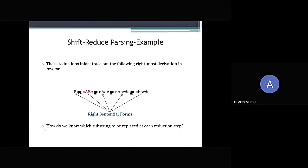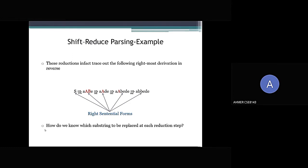Continuing from the last example, we notice that this reduction in fact traces out the following rightmost derivation in reverse: S → a, b, b, e → a, a, d, e → a, a, b, c, d, e → a, b, b, c, d, e.